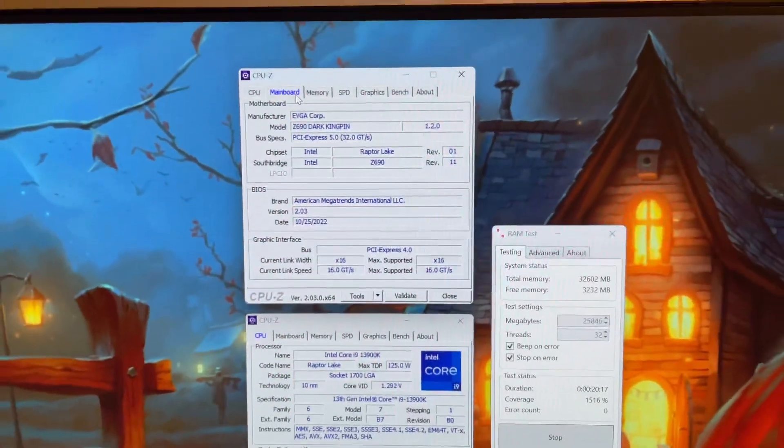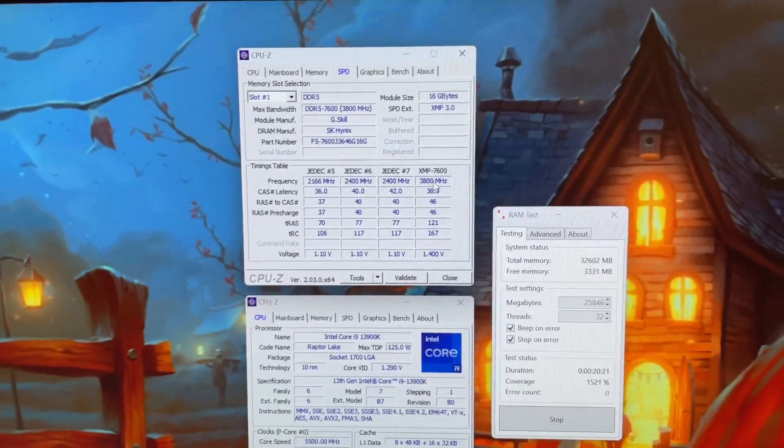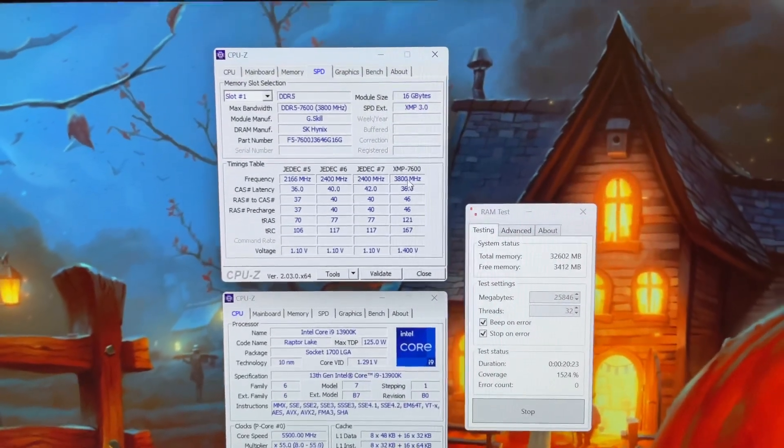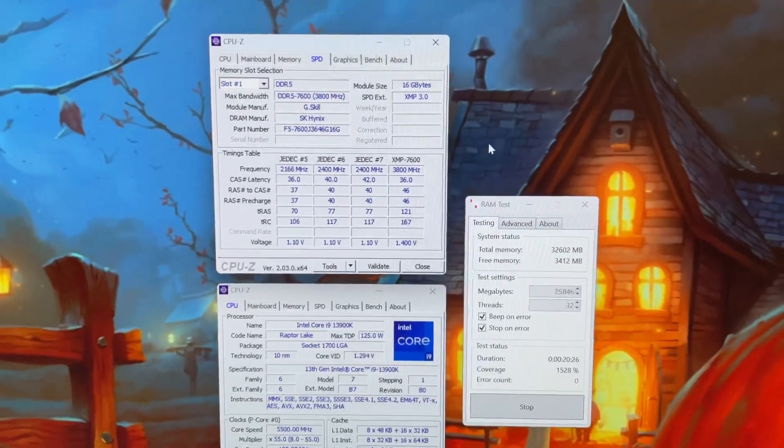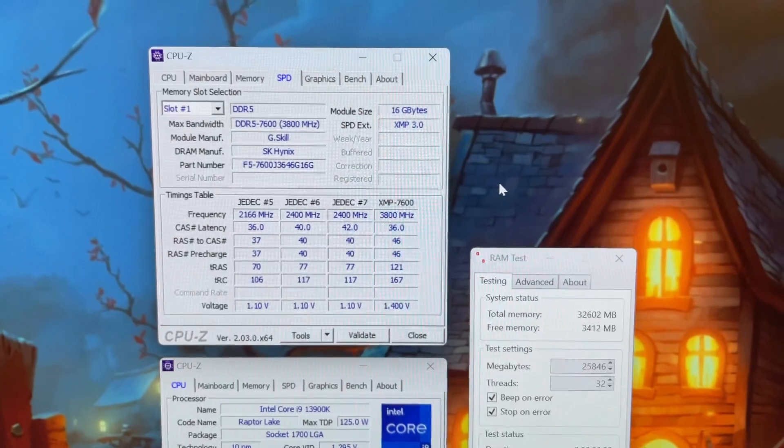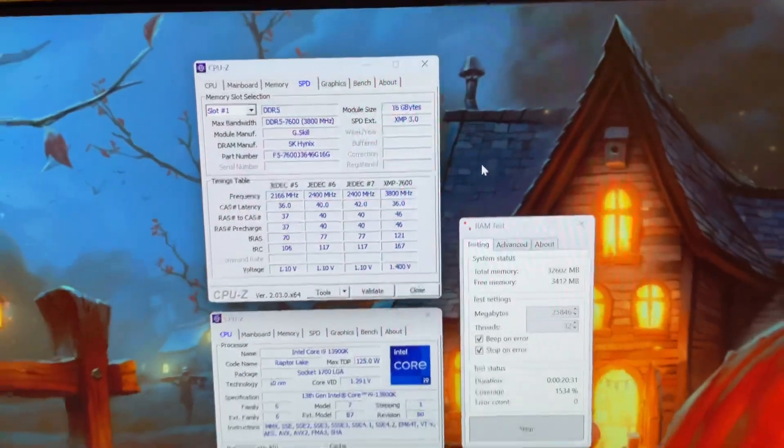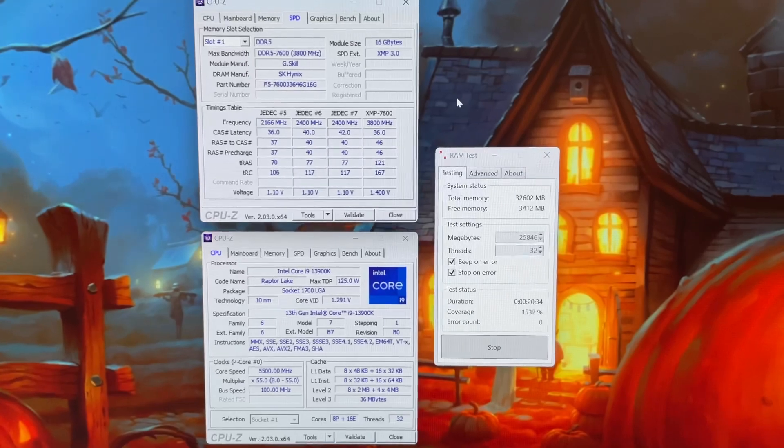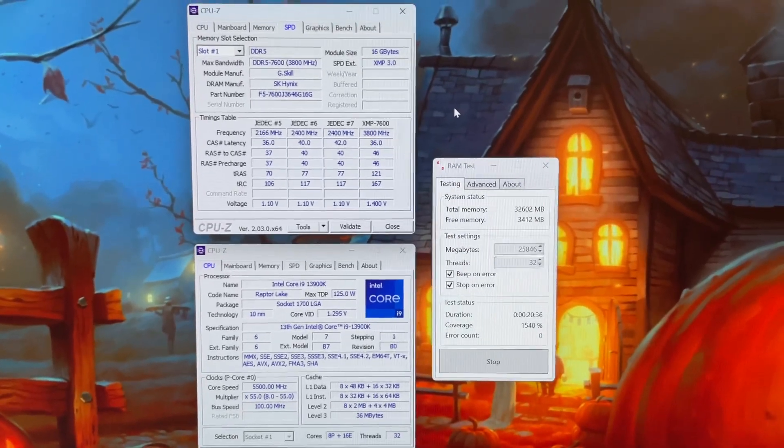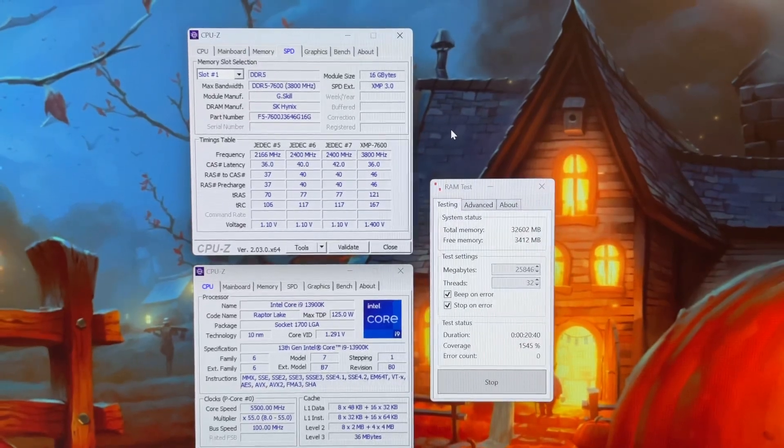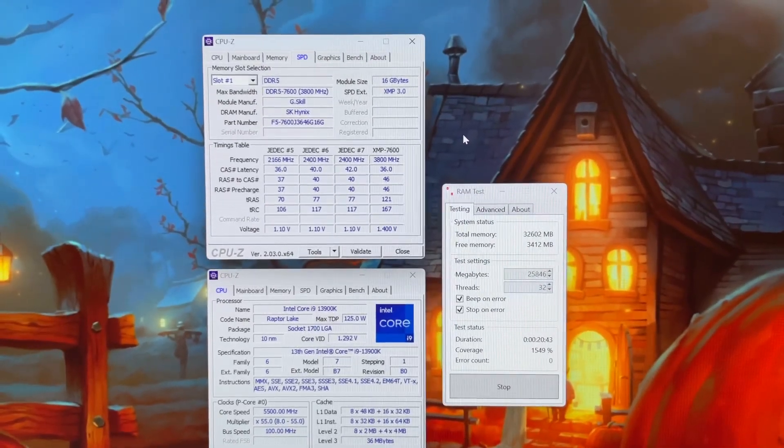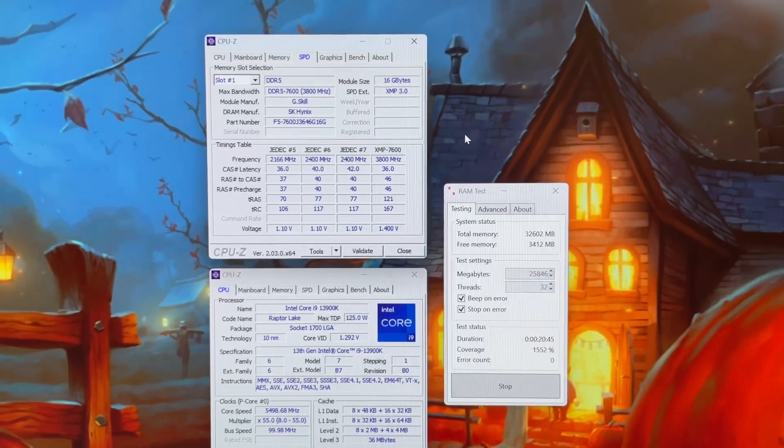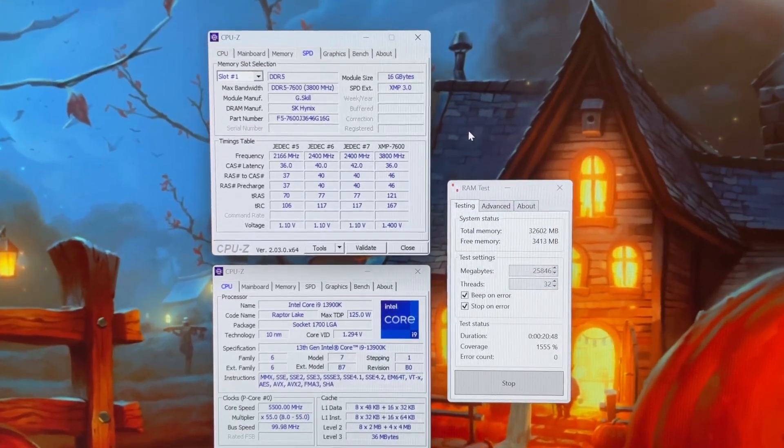I'm running the new G.Skill 7600 CL36 Trident Z5S, those are the A-die kits they just came out with. I think they also might have a 7800 kit but I don't know if that's available anywhere. I picked them up yesterday from Micro Center. I got done with a trip, had reserved them while I was gone, and managed to get them on the way home before they closed.